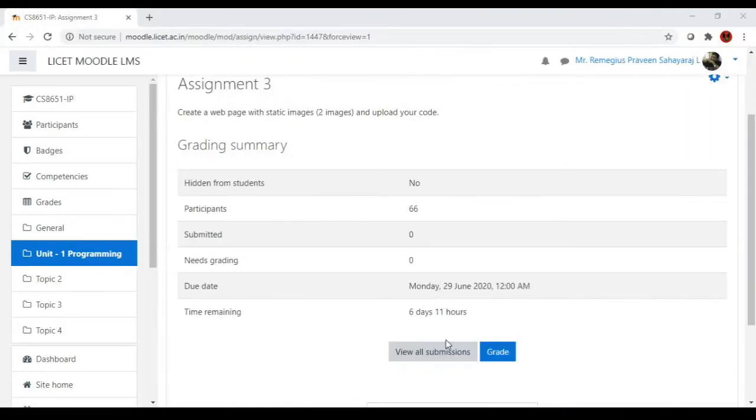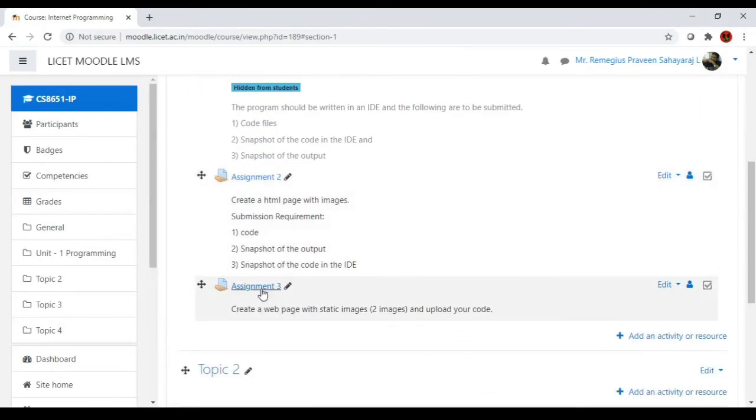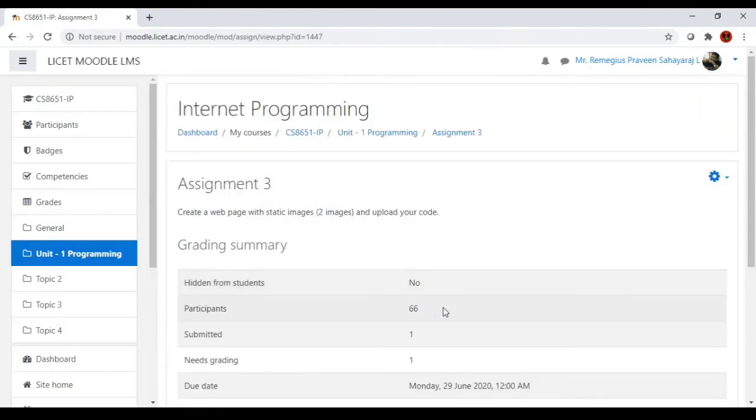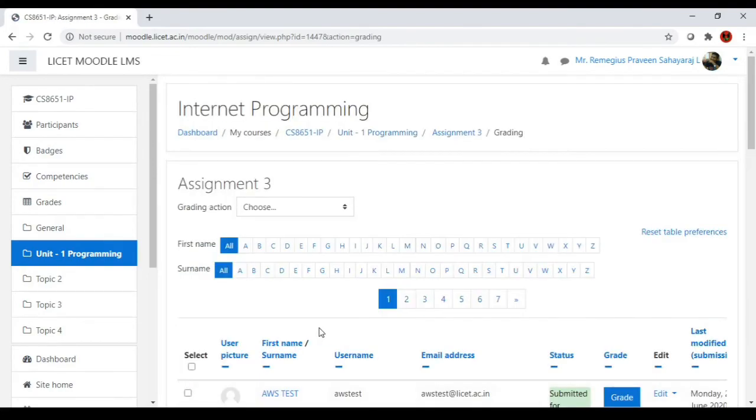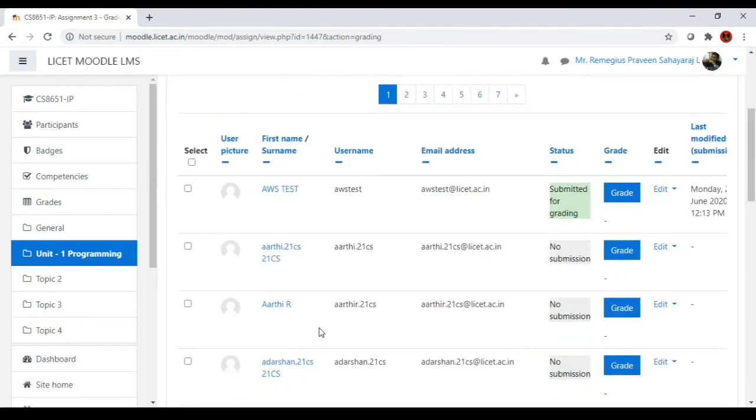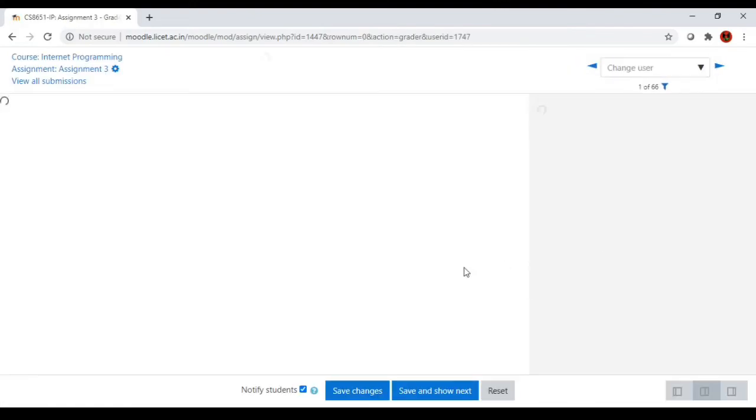So this is the teachers window. I will go to the third assignment. Yeah, one student has submitted. I am going to grade it so I will view all submissions. This is the submission that has been done by the student. I'll go for the grade.